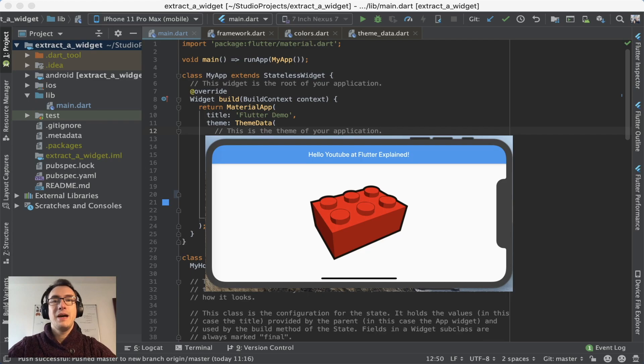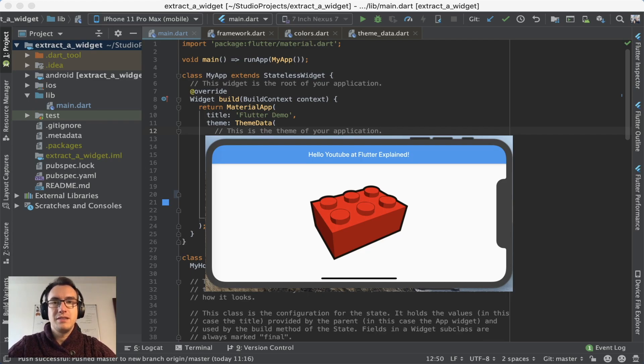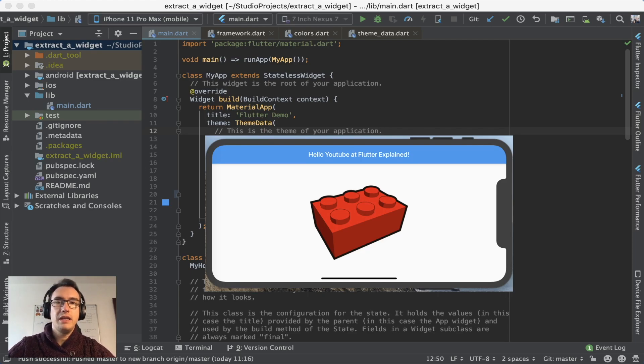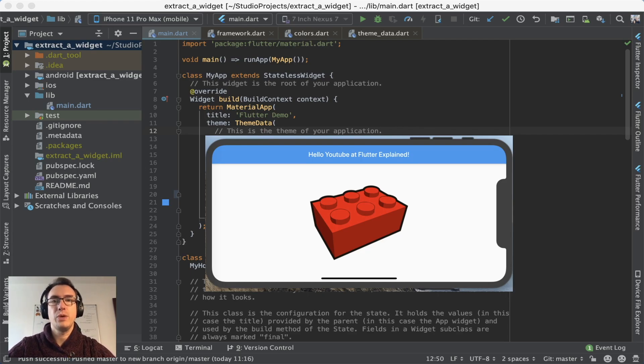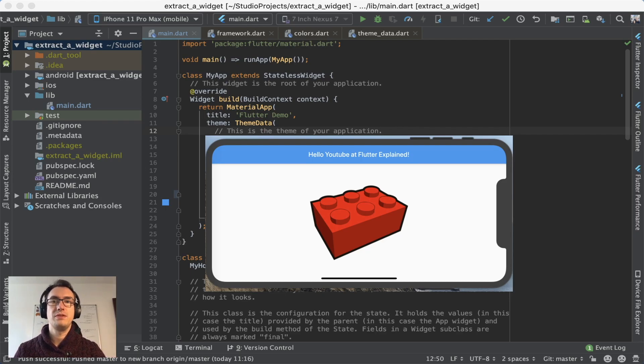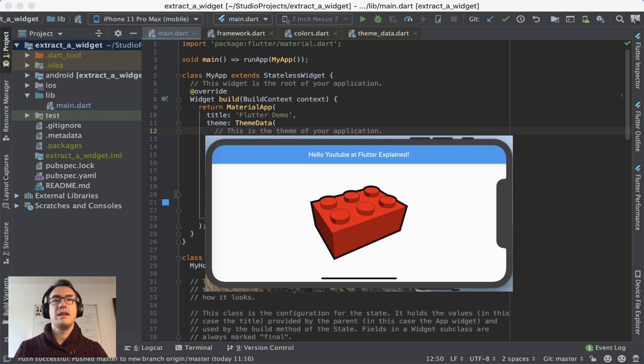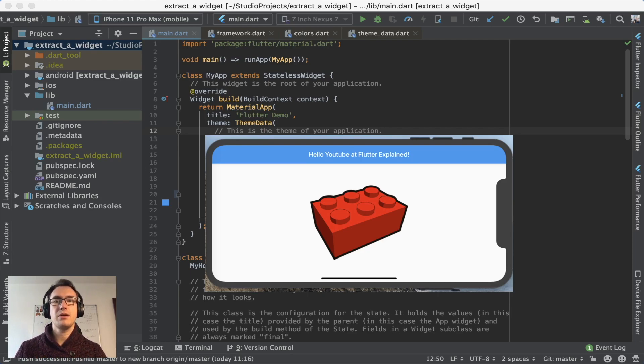So Flutter is based on a widget system. And what it means is that everything or nearly everything in Flutter consists of different widgets for different purposes.